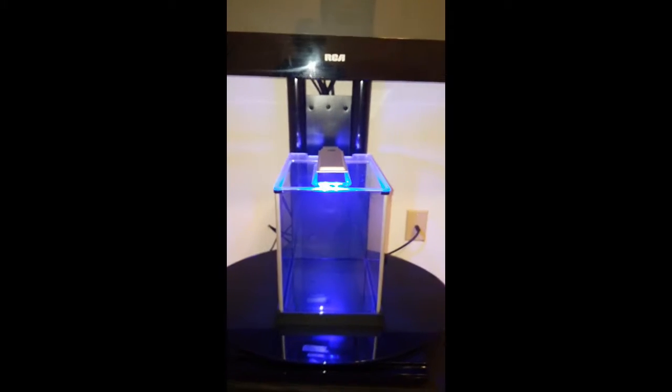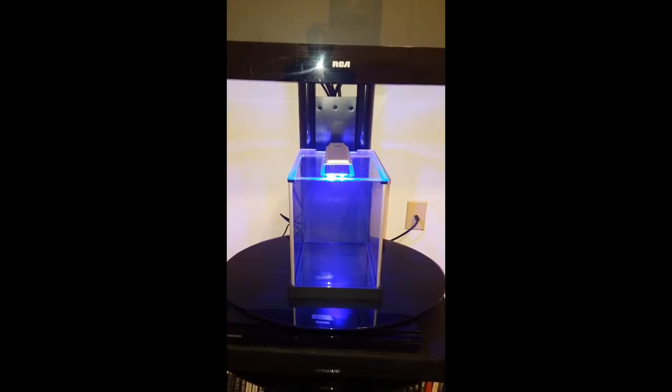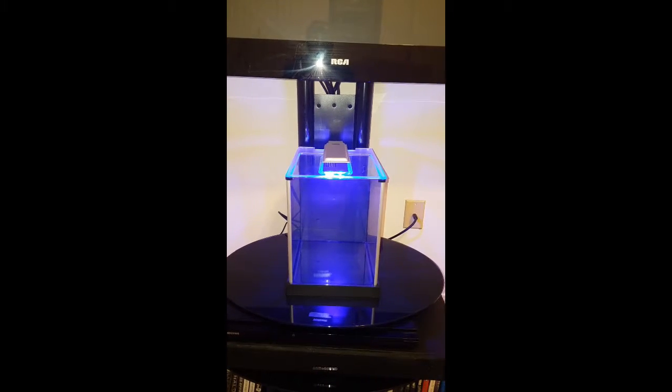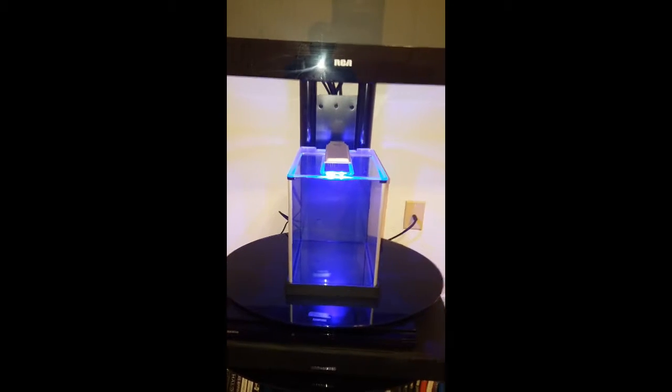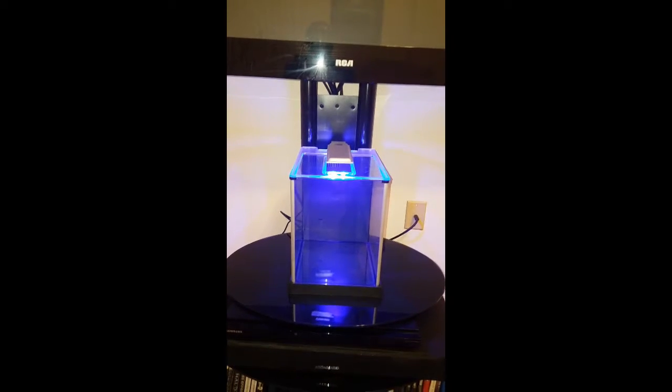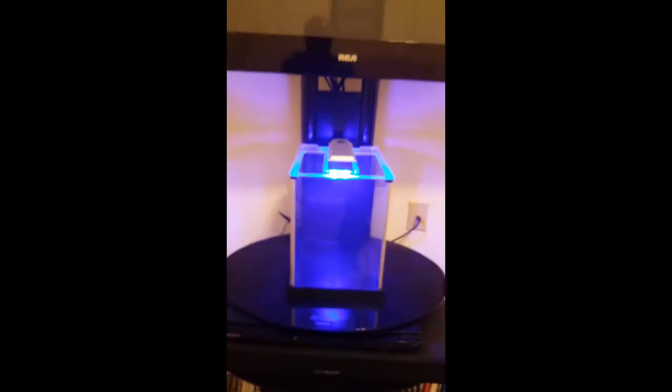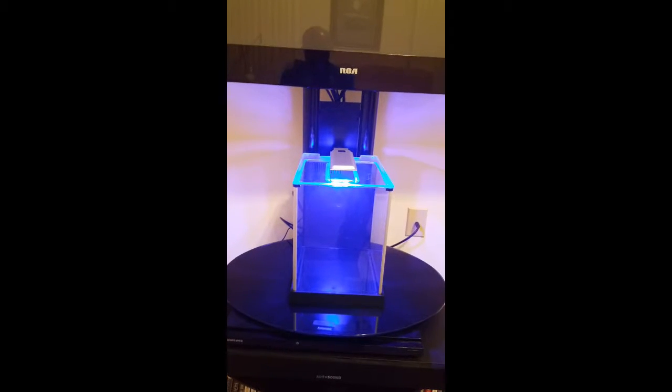Here we have everything set up on the Fluval Spec 3 fish tank, which will become a pico saltwater reef shortly.